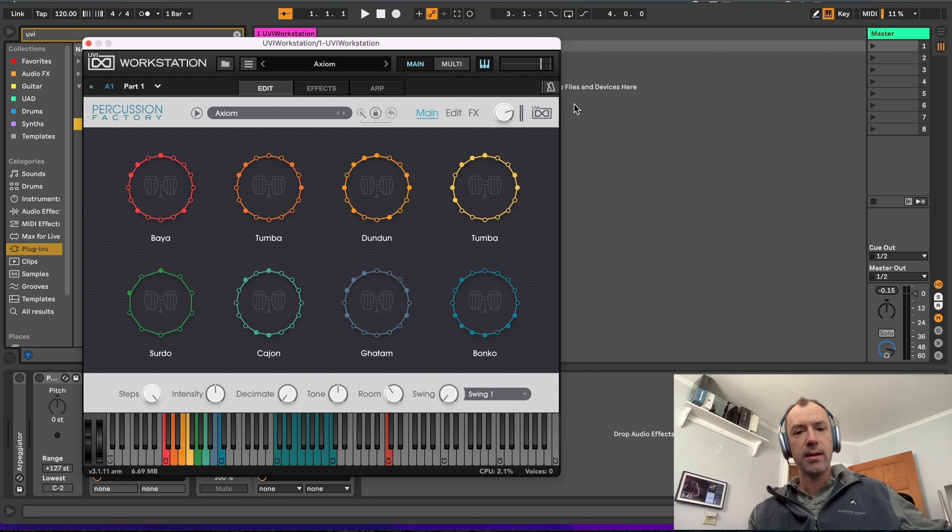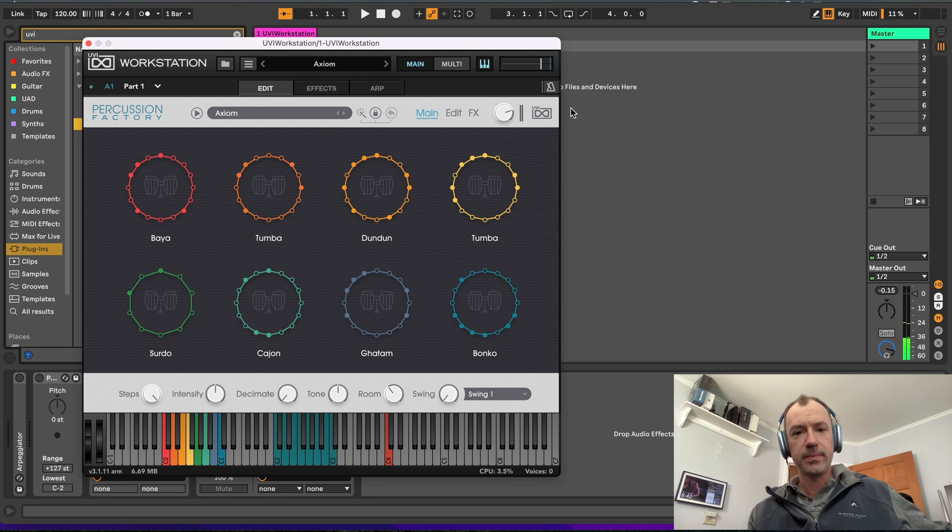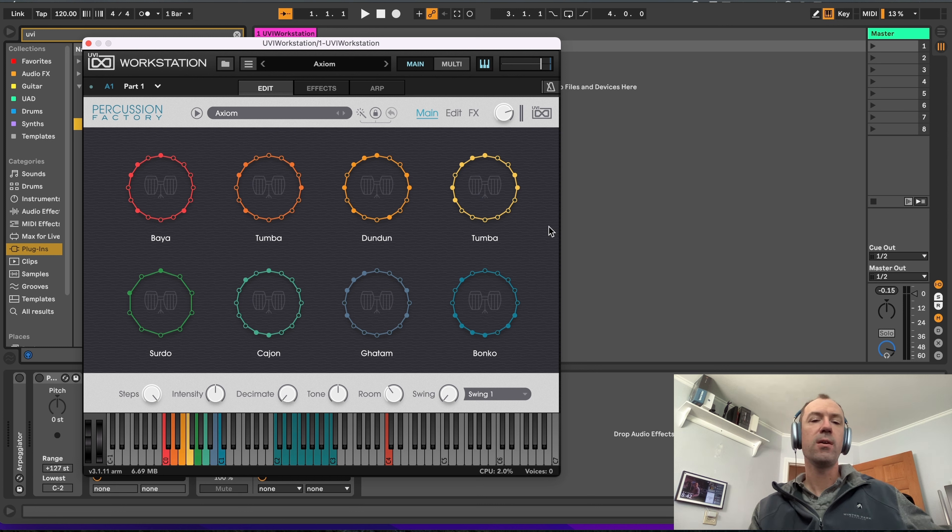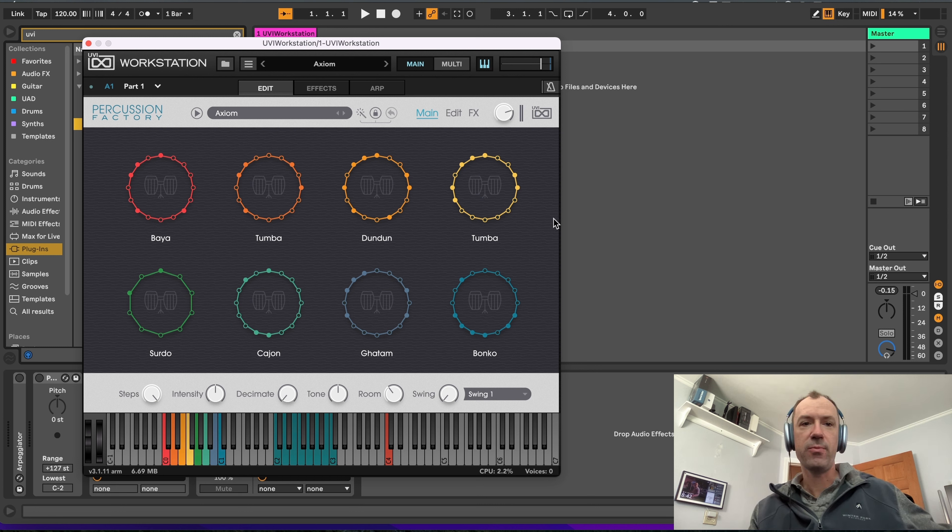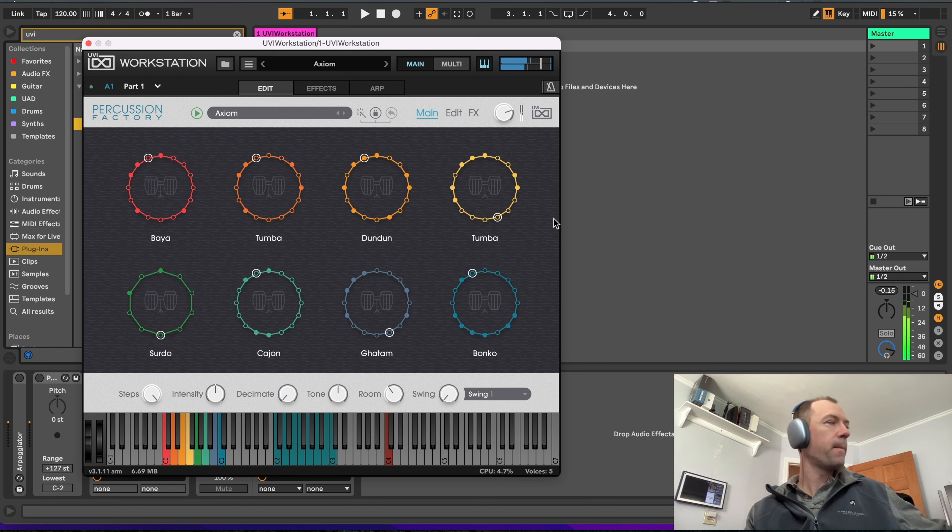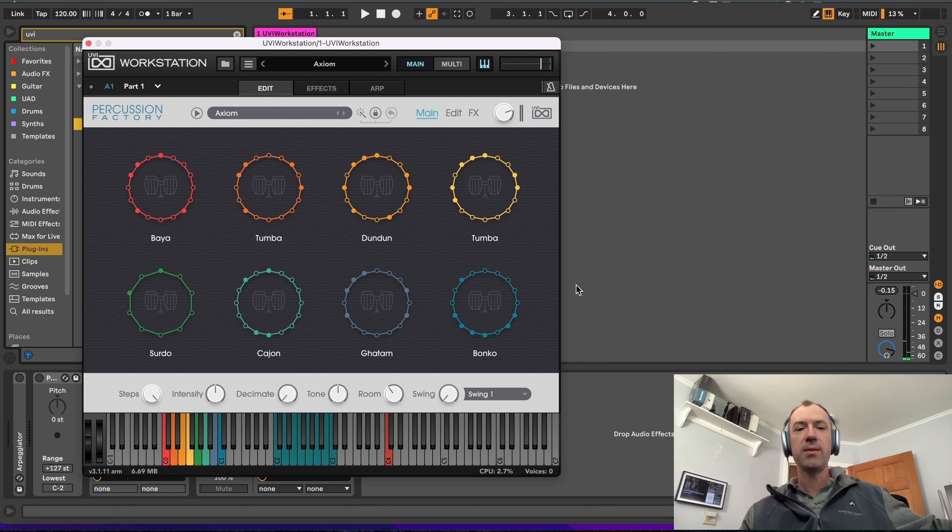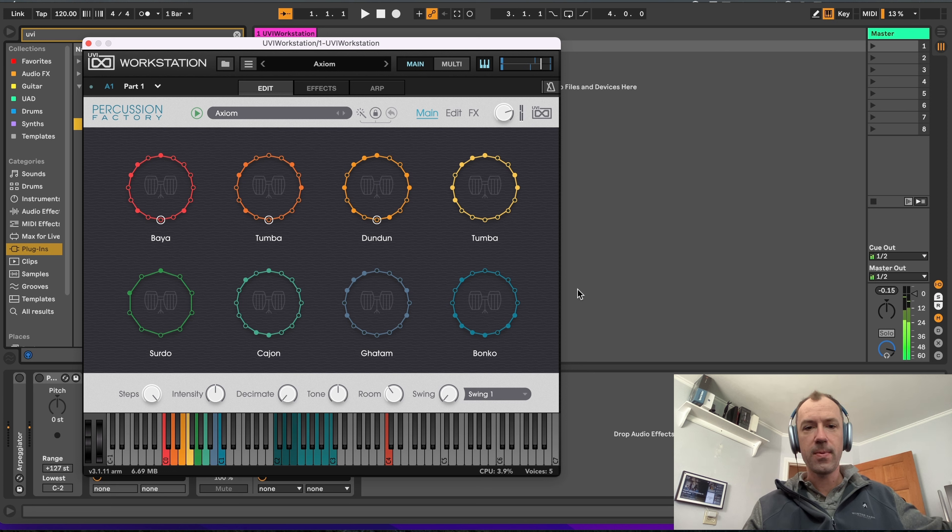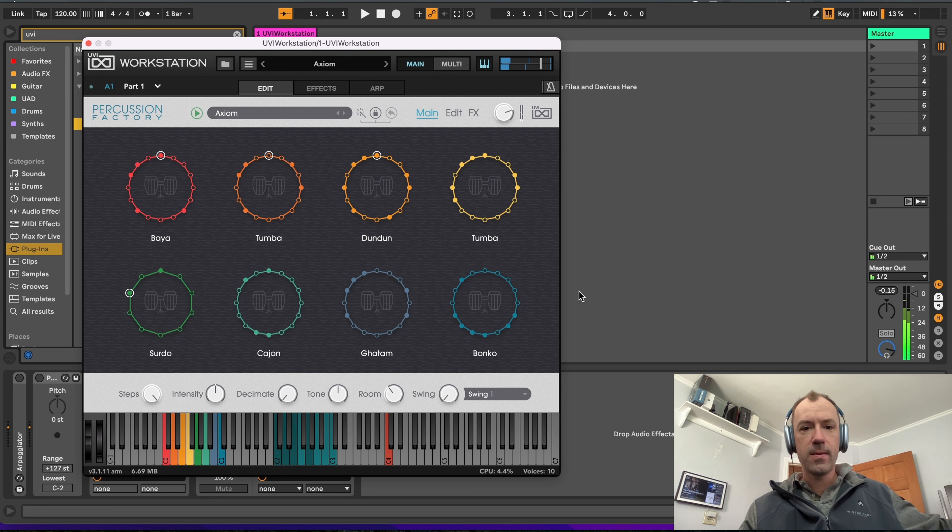If you hit C4, C4 will trigger all the loops at the same time with all the sounds. And then C2 through C3 triggers the individual loops. And they stay in alignment.